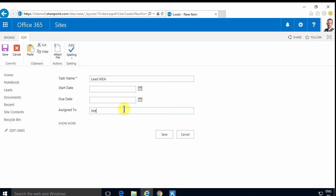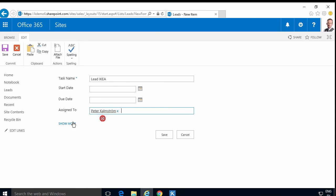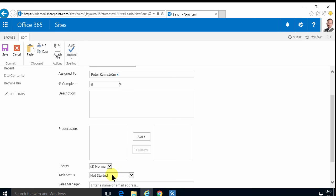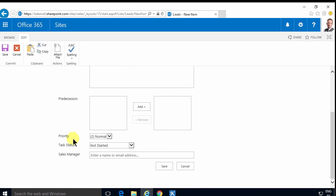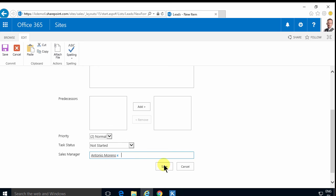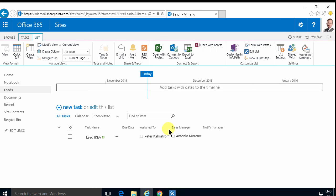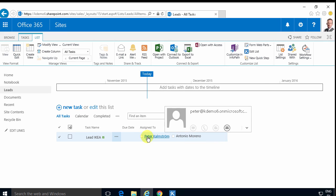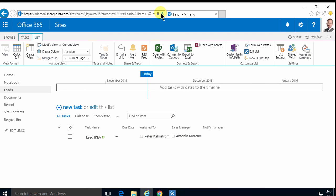And that's assigned to me. I'm going to deal with that. And then click on show more. And here's the field I added, the sales manager. And I'm going to assign that to Antonio. He's the sales manager for this task. And there we go.